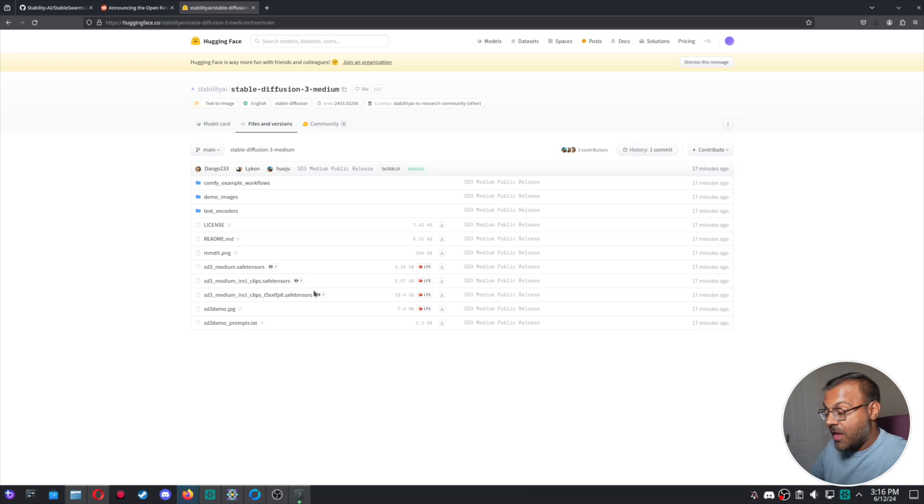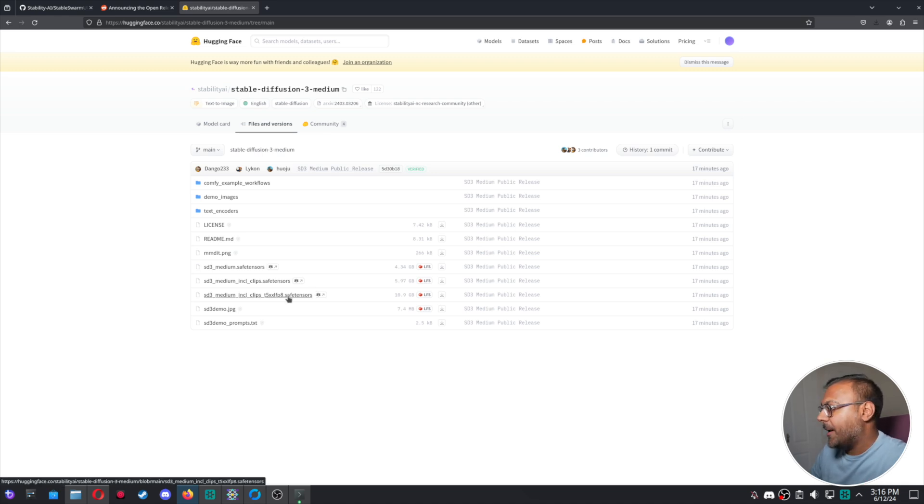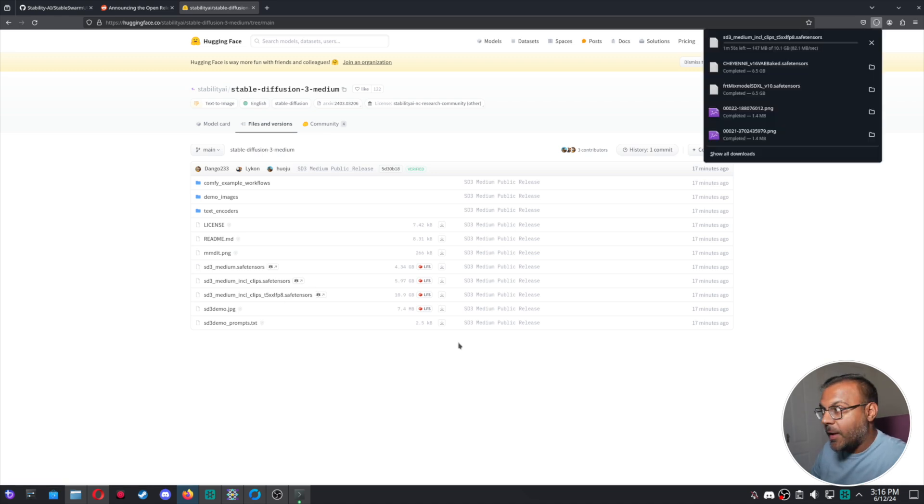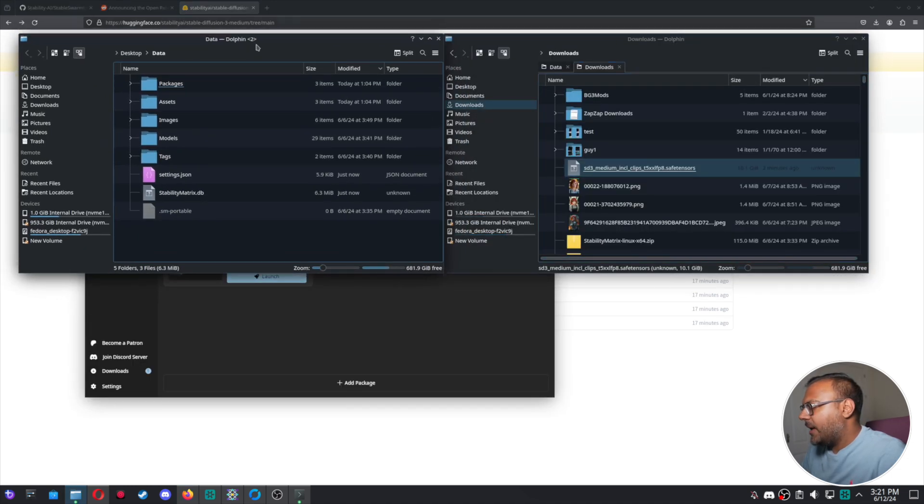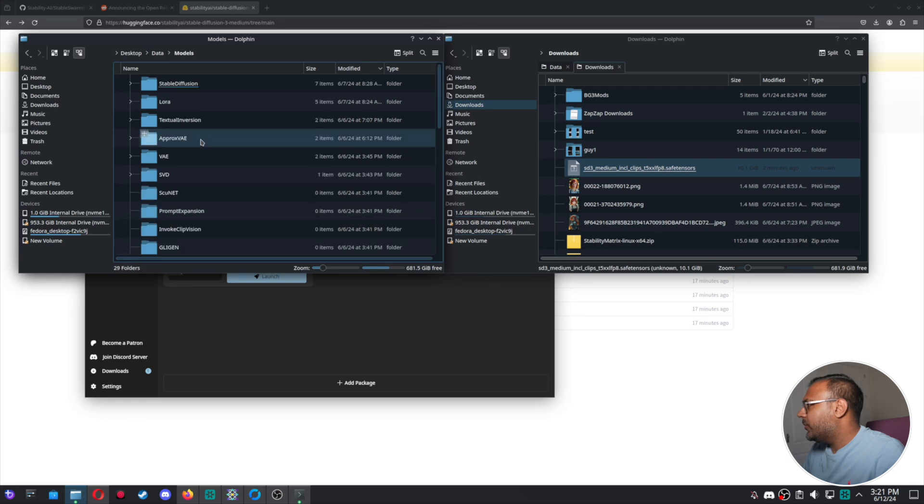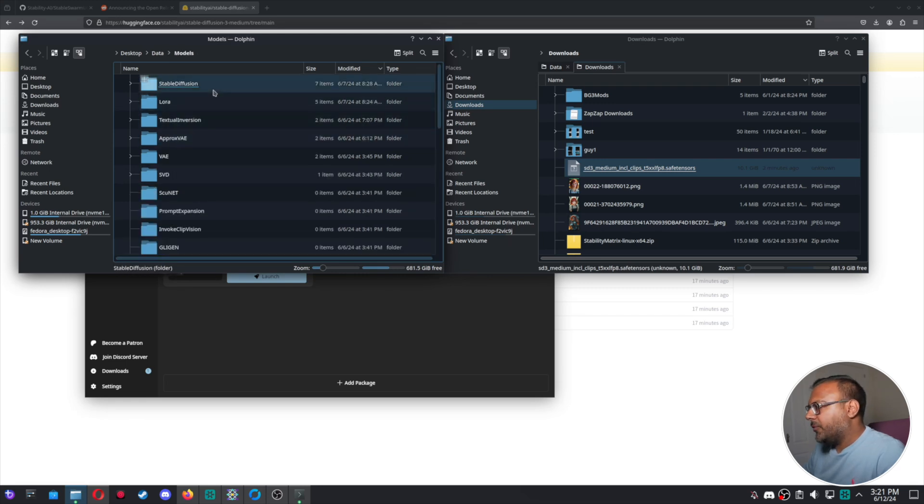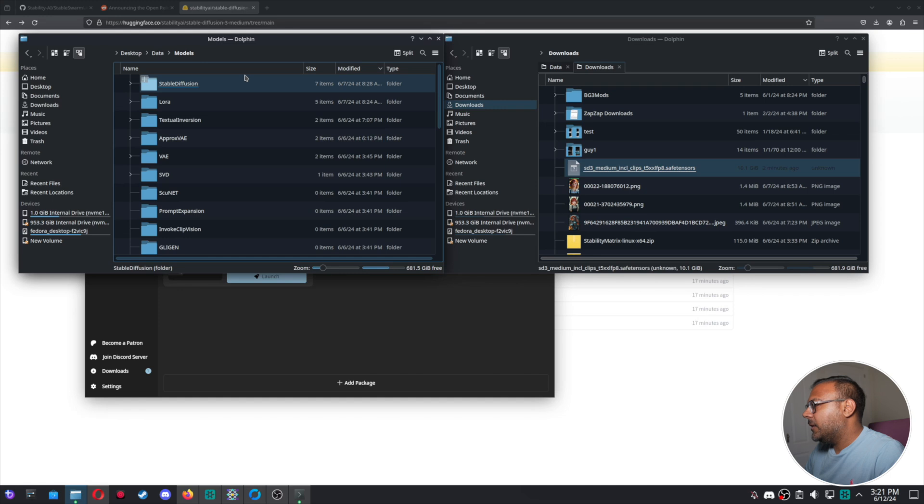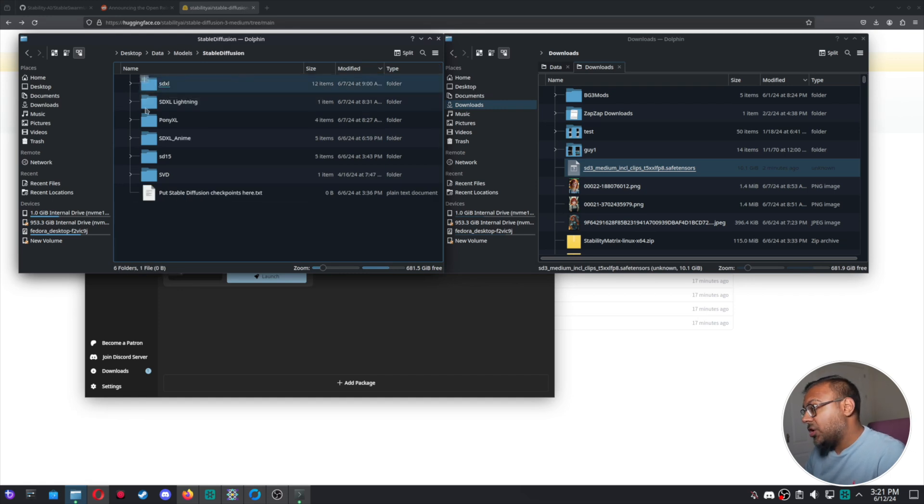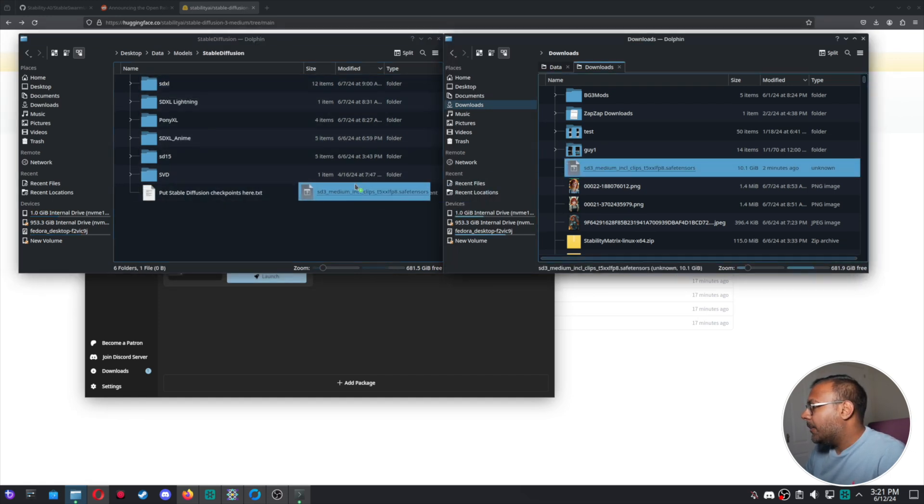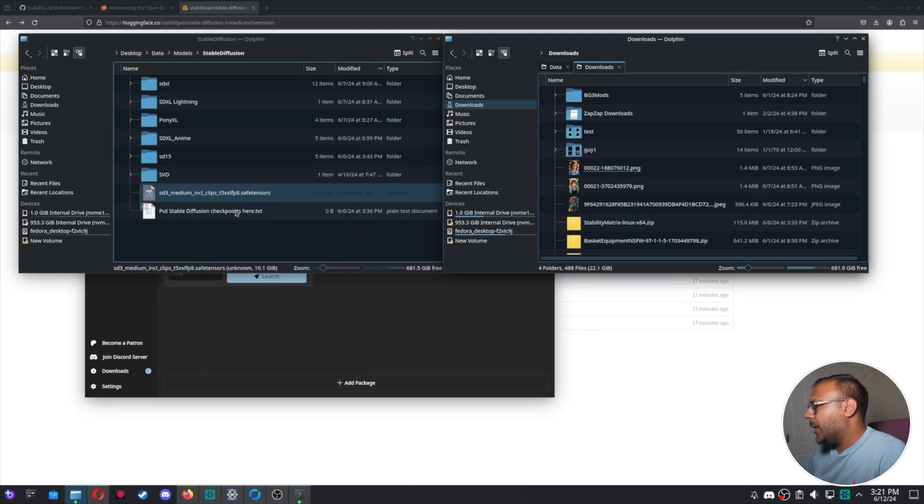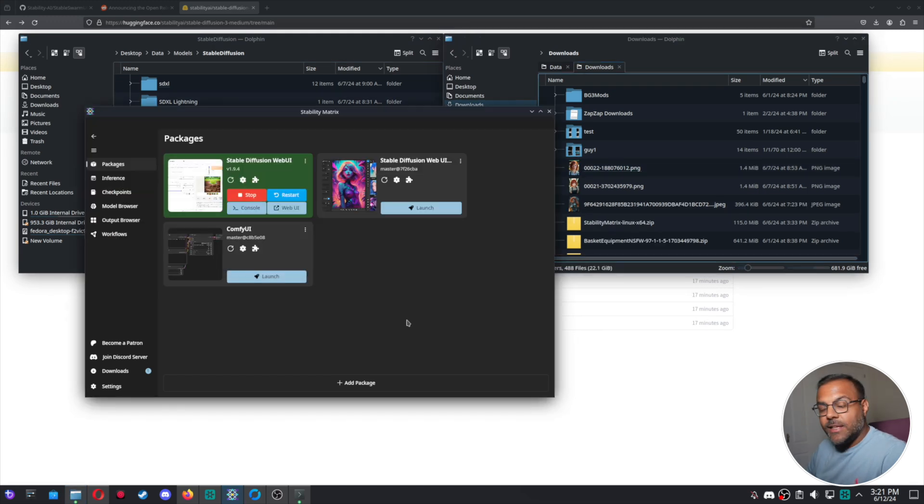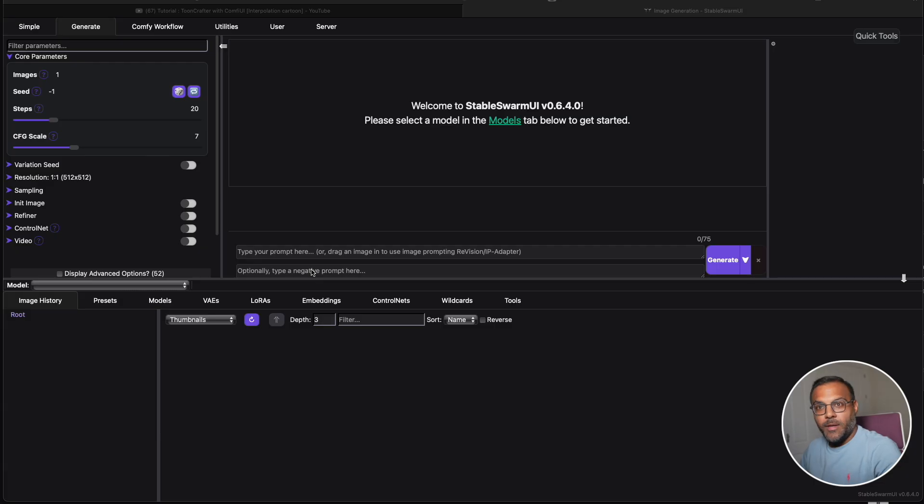And then after that, we'll run it in Comfy UI. So let's go ahead and grab it. And once the download is completed, we can go ahead and open up our downloads folder along with our models folder. We should be able to just go in to, if you're using Stability Matrix, Stable Fusion or your checkpoints folder and drop in the model. So let's go ahead and move it here. And let's dive into the Stable Swarm UI.